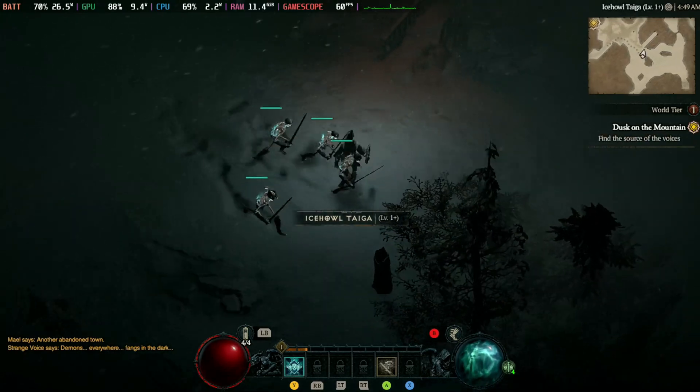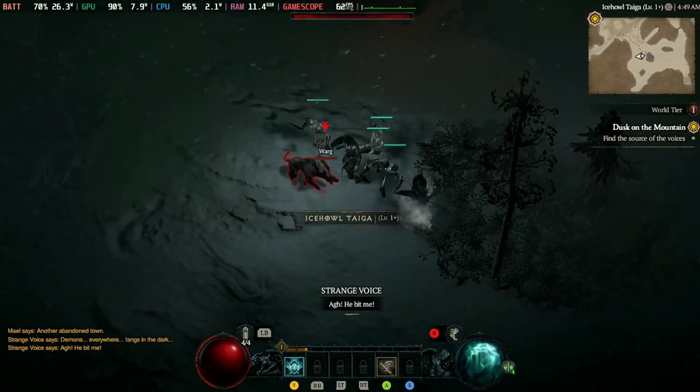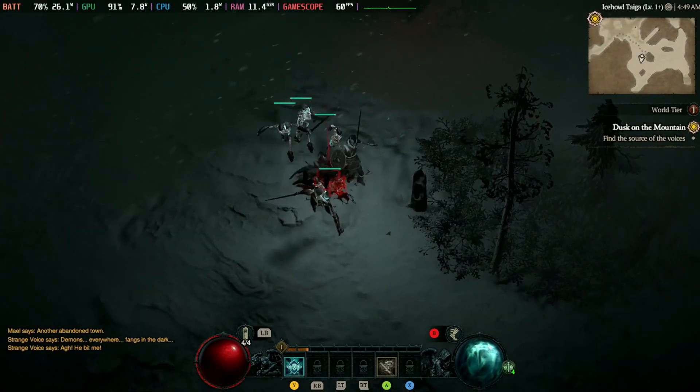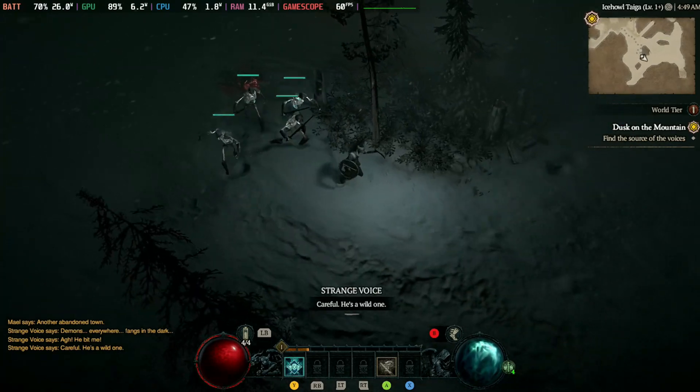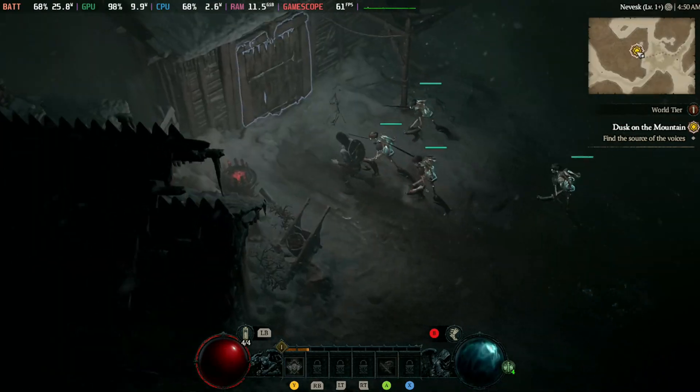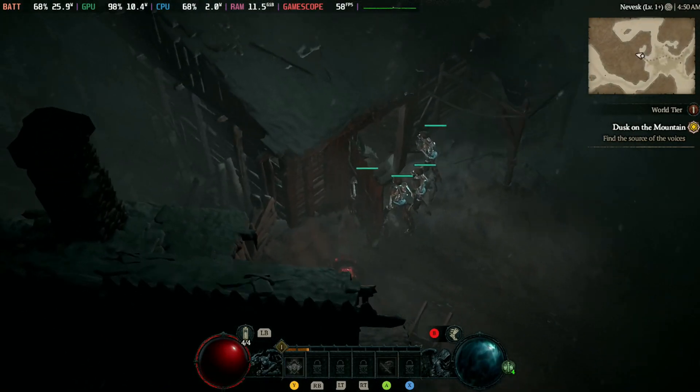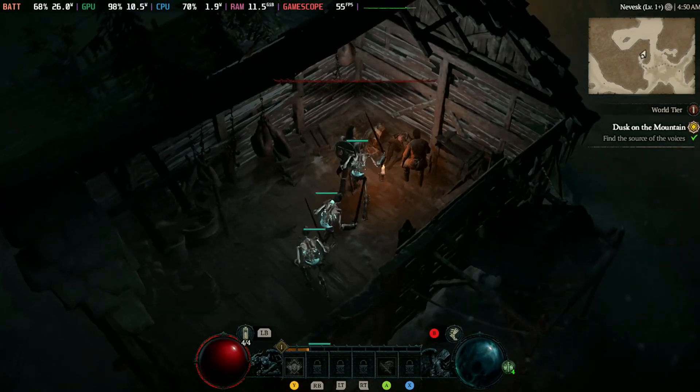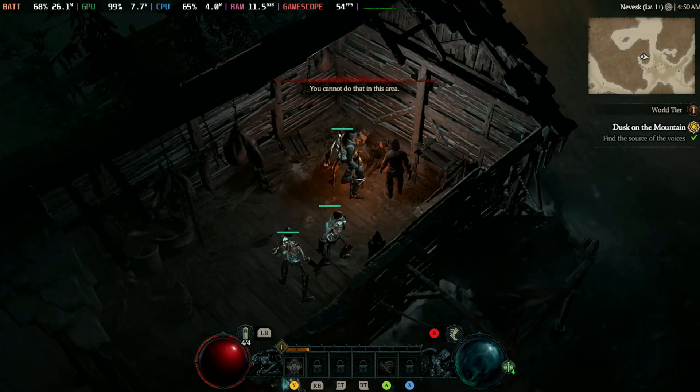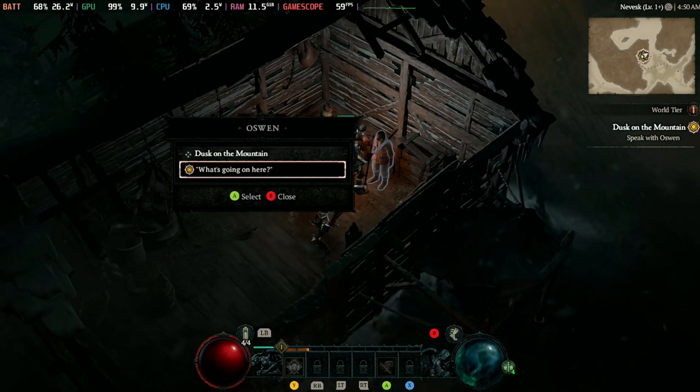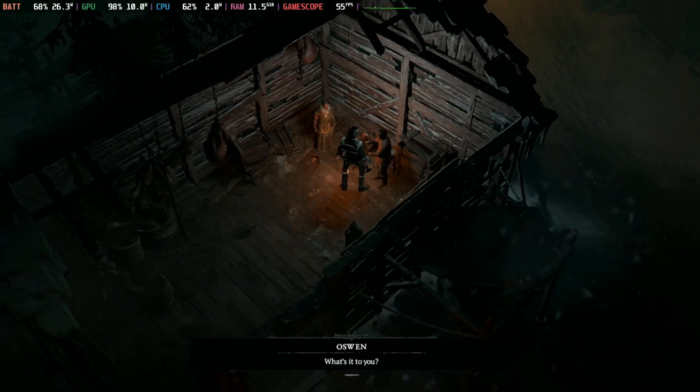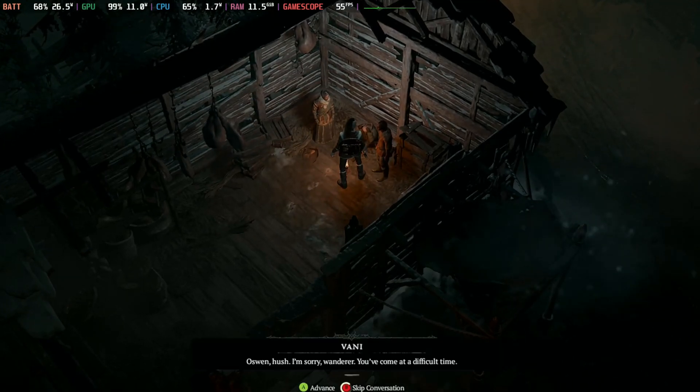Performance-wise, it runs really smooth on the deck. I know with Diablo, the further you get, the more crazy things become on screen with a lot of elements going on and multiple enemies. So the fps might drop when I get further in the game, but so far right now in the beginning of the game it's really smooth.